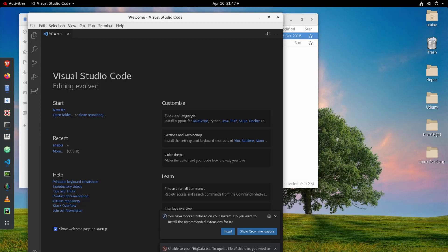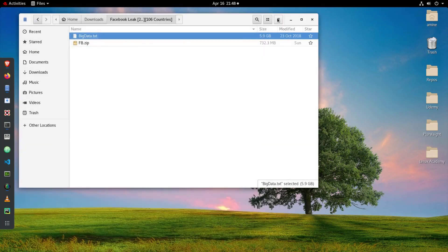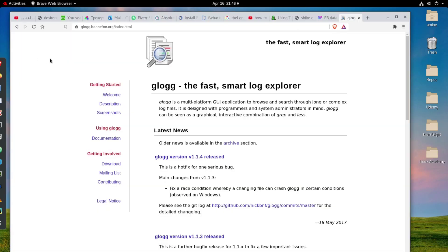So in searching on the net I found actually a pretty interesting editor that can handle these big files. So I'll show you here, this is it. The name of this application is called Glog.